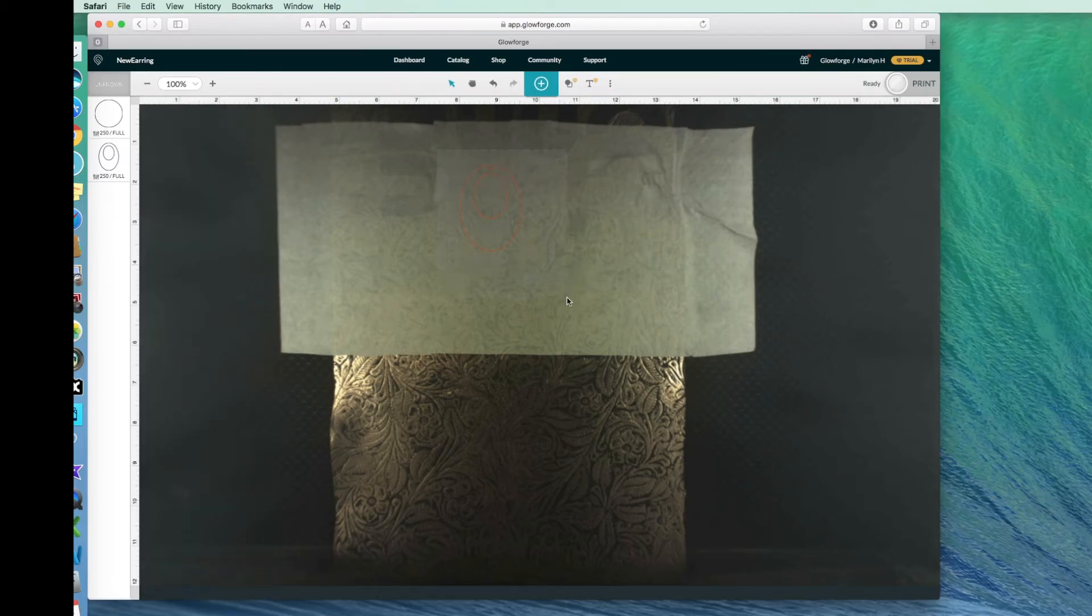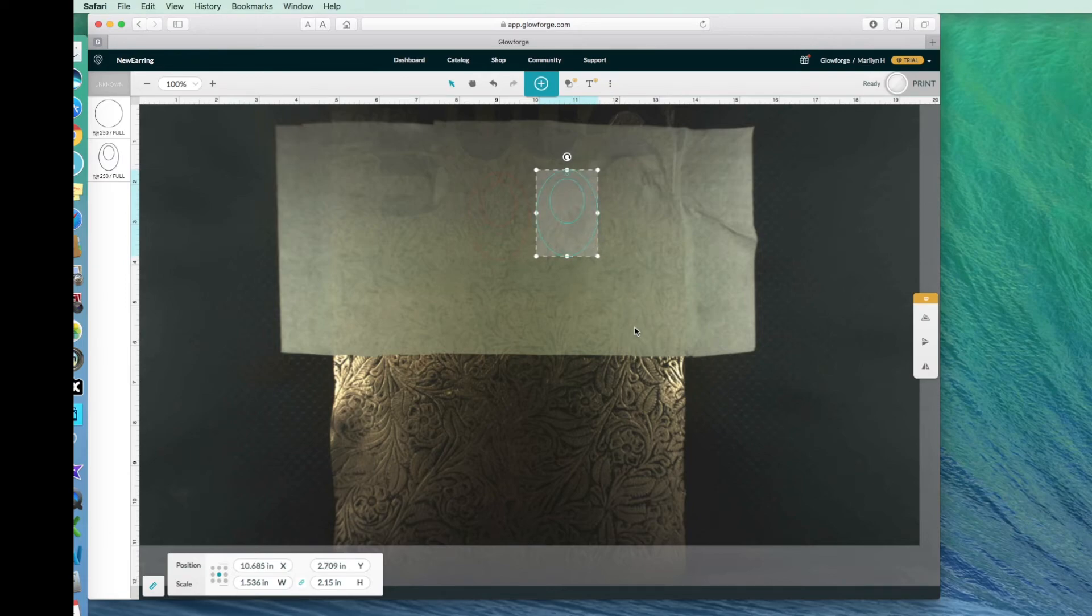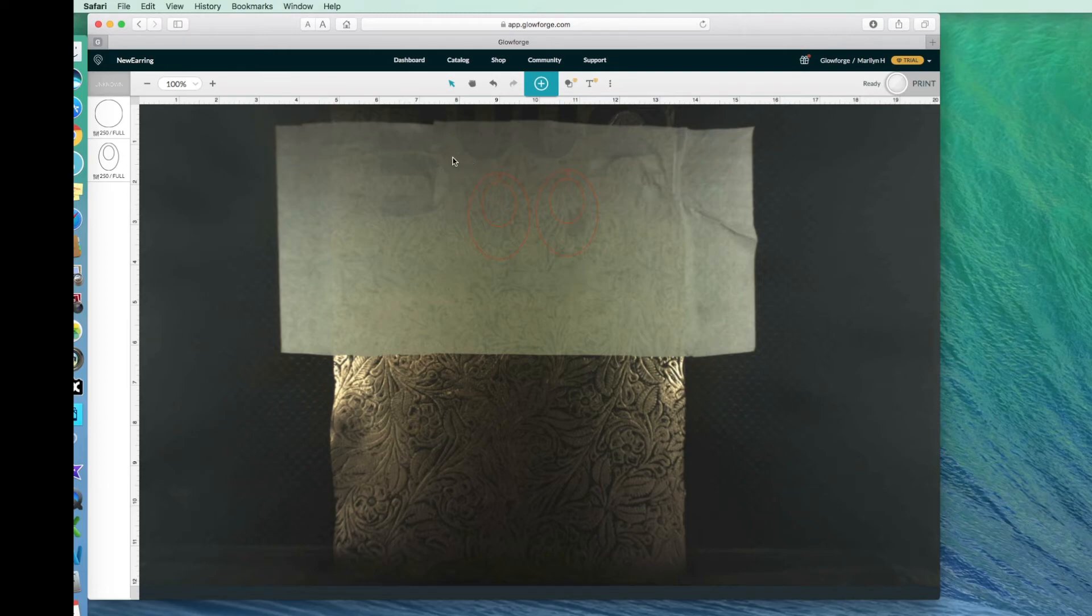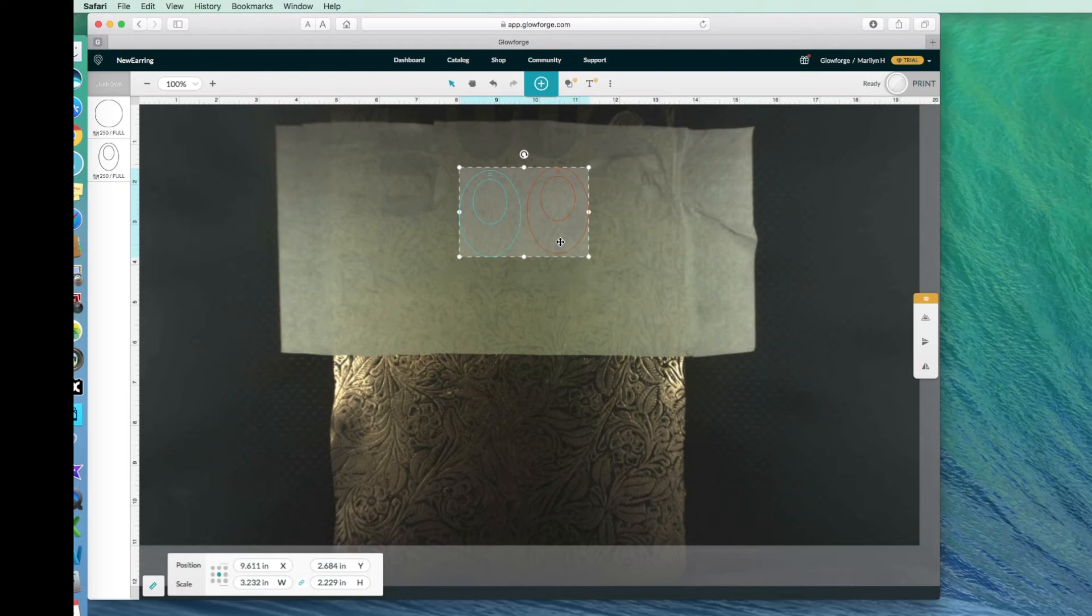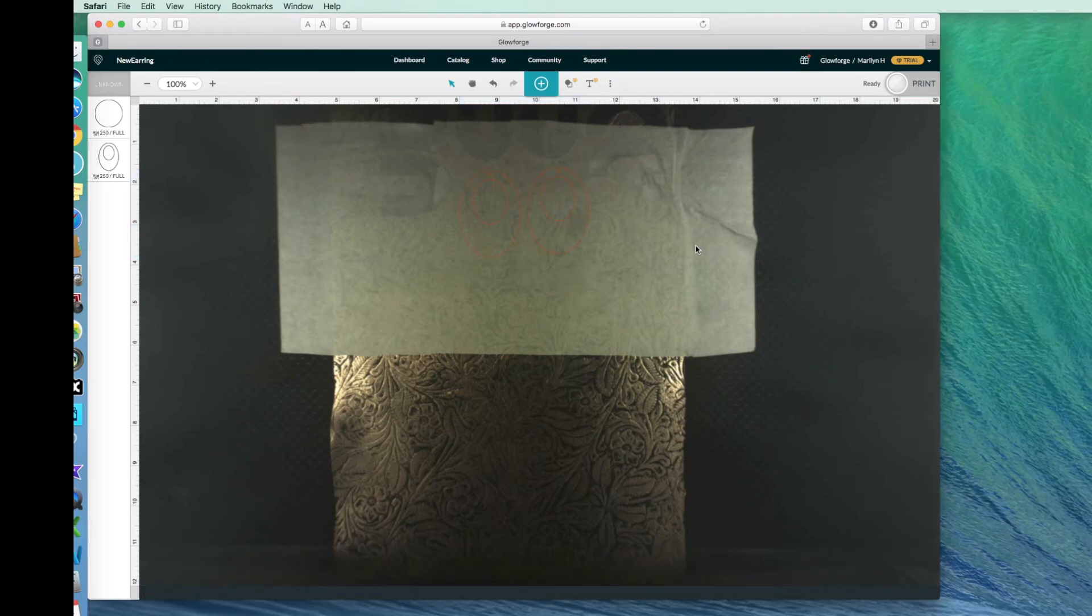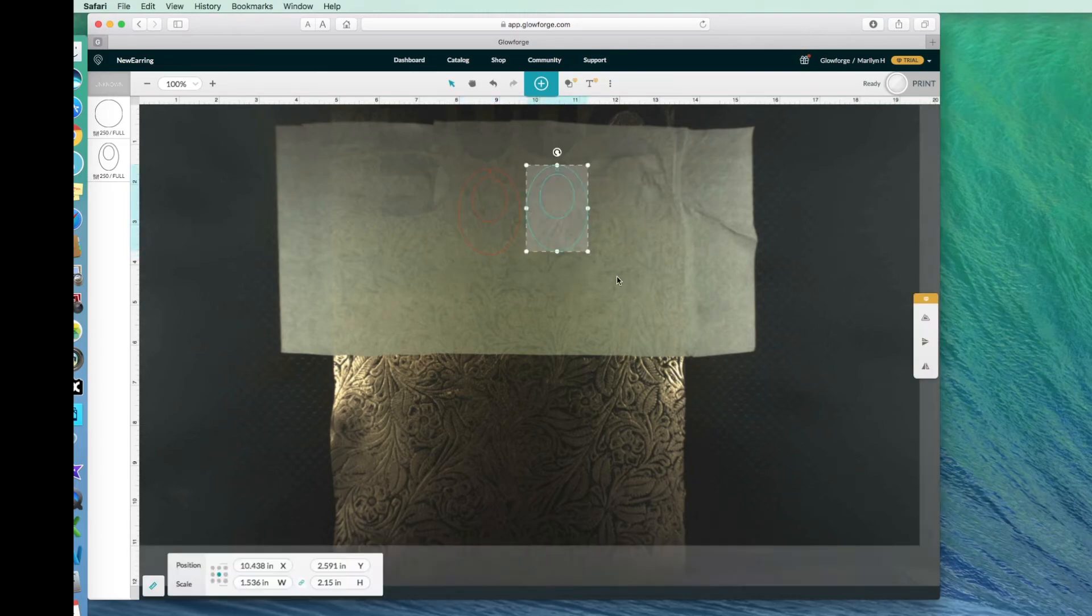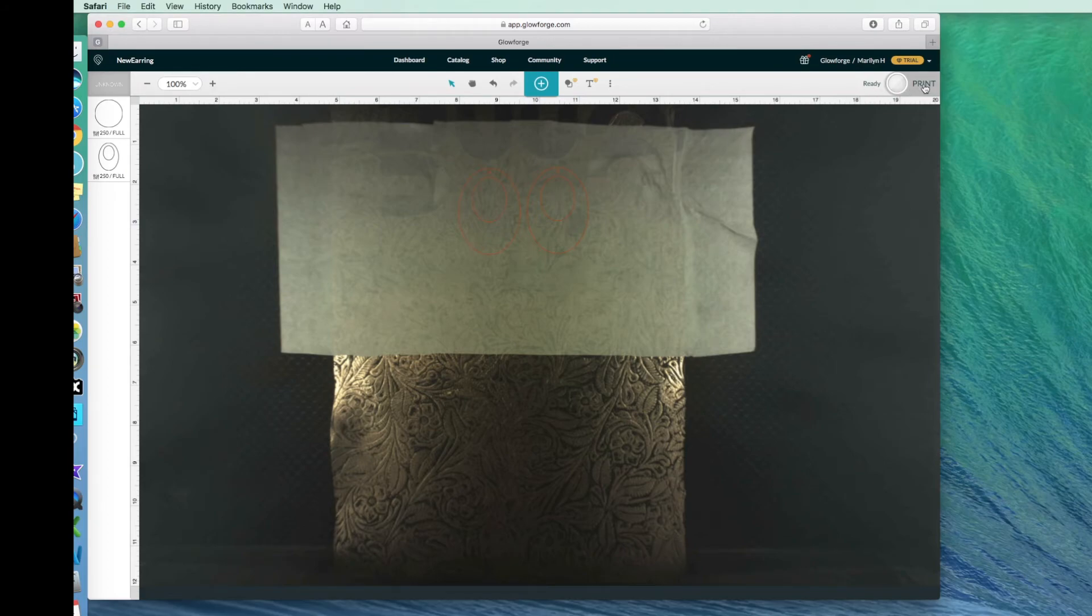I want to select my earring and I'll copy and paste a second earring. Okay, I can barely see it's getting close there. So let me just move both of these over just a little bit. Okay, that looks safe there. So I'll go ahead and click on print.